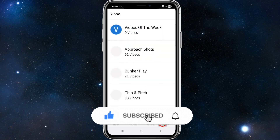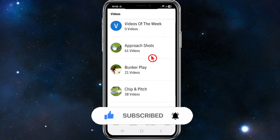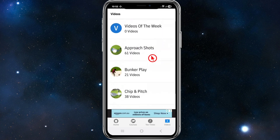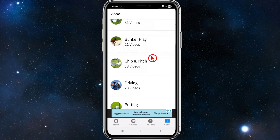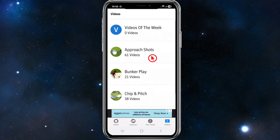If we click on the Videos tab, we can look at videos of the week and approach shots — it's going to give you some tips on how to play golf, which is a great feature.